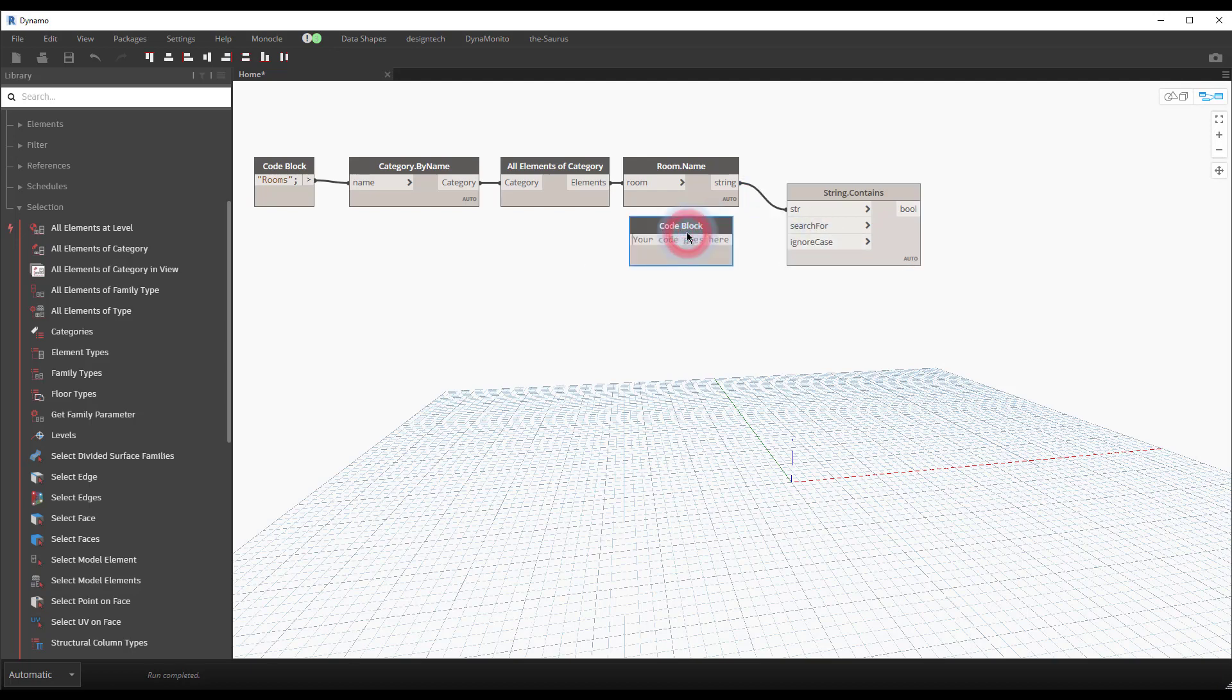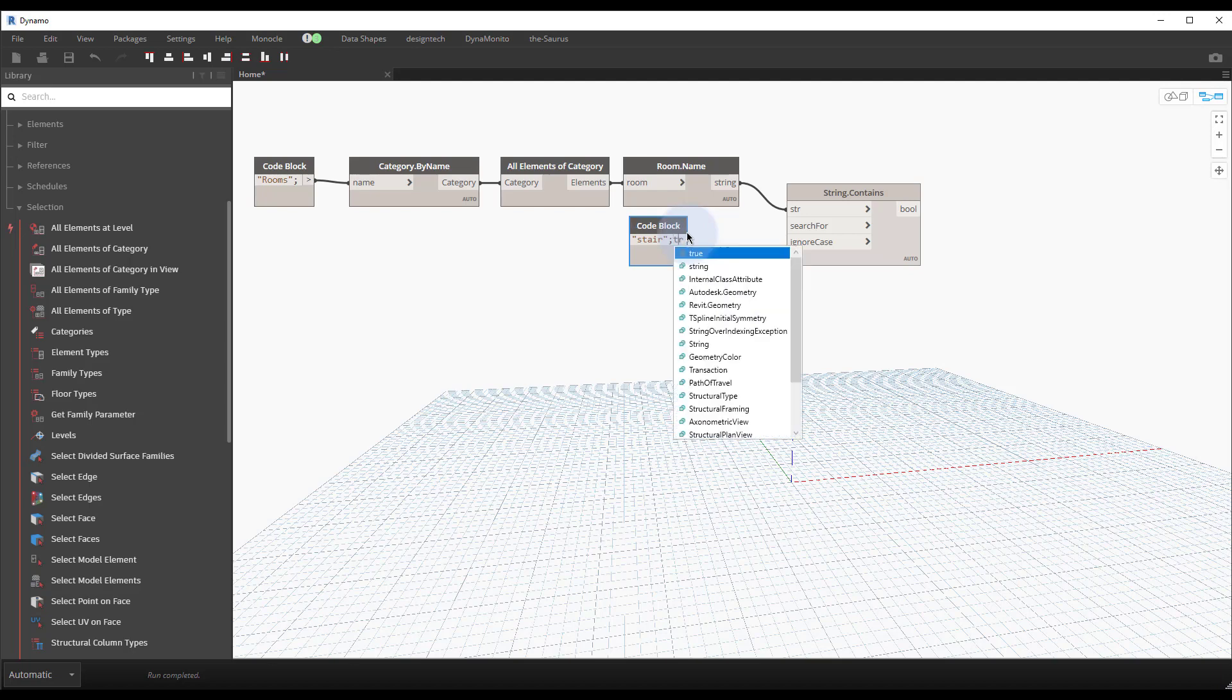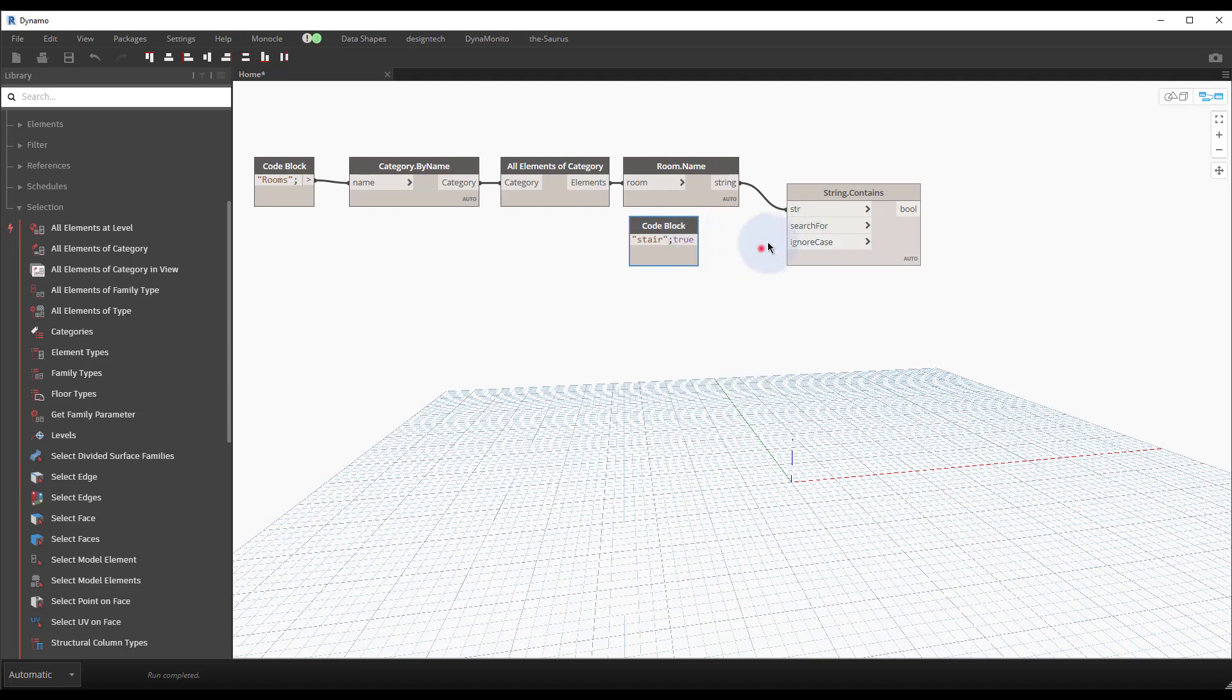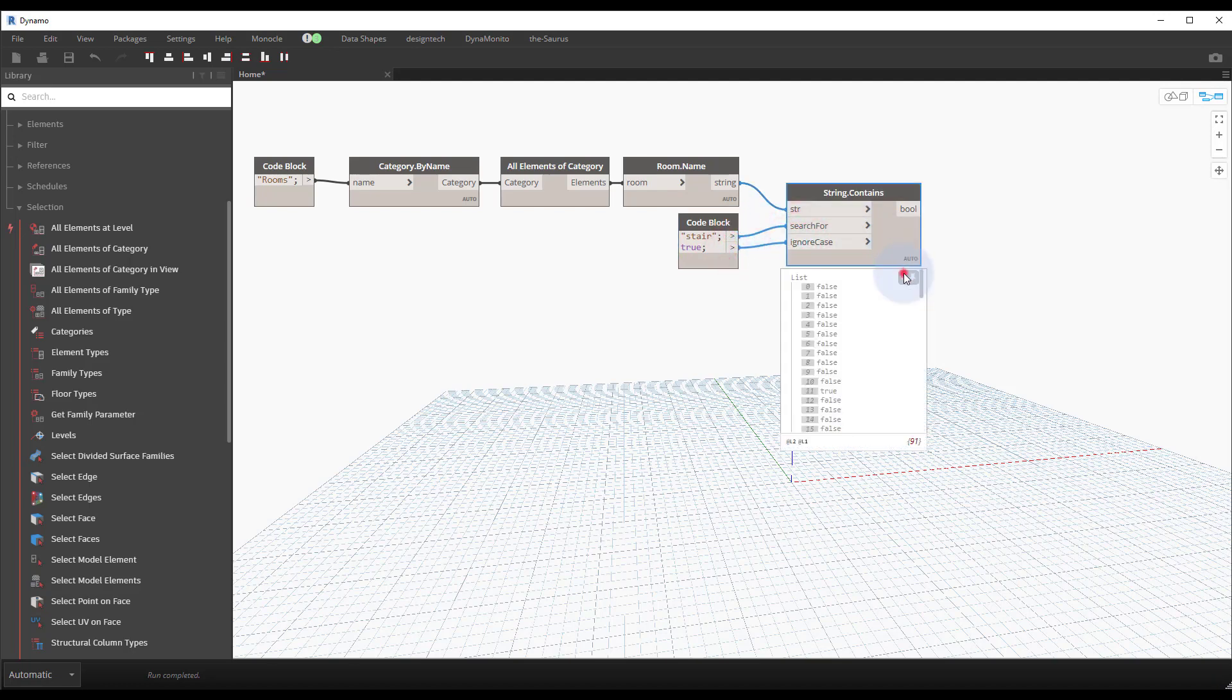So we'll double-click for a code block just to do some quick text entry and we'll type stair, we'll do a semicolon and we'll do true to ignore the case. And we'll see that we have a whole list of values that says false and true. This is also known as a boolean mask.